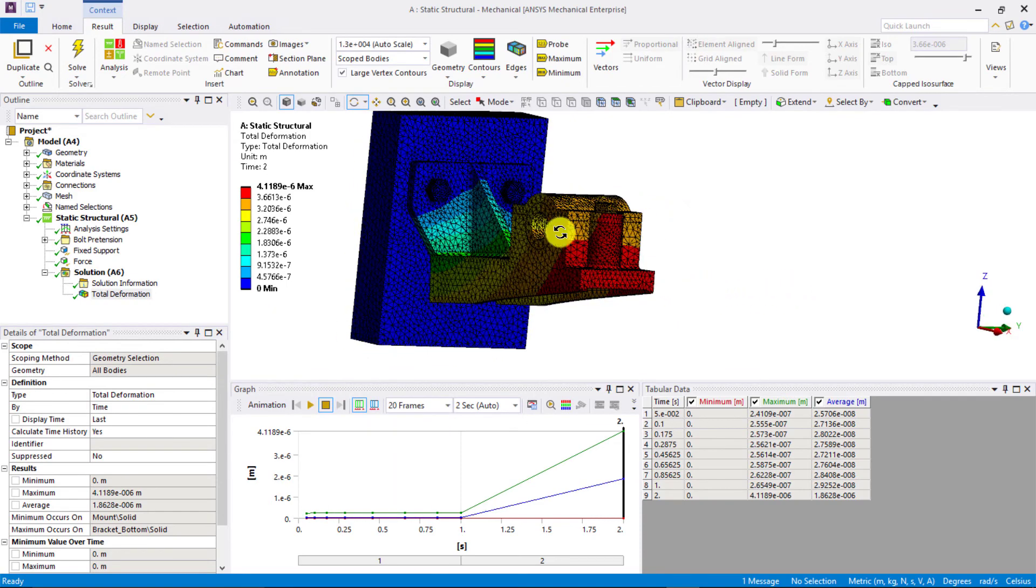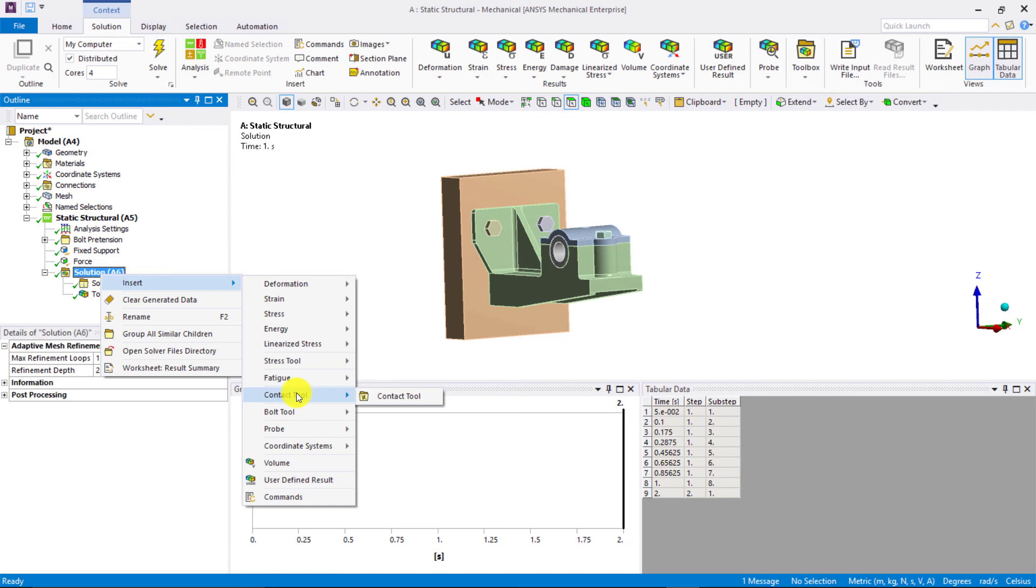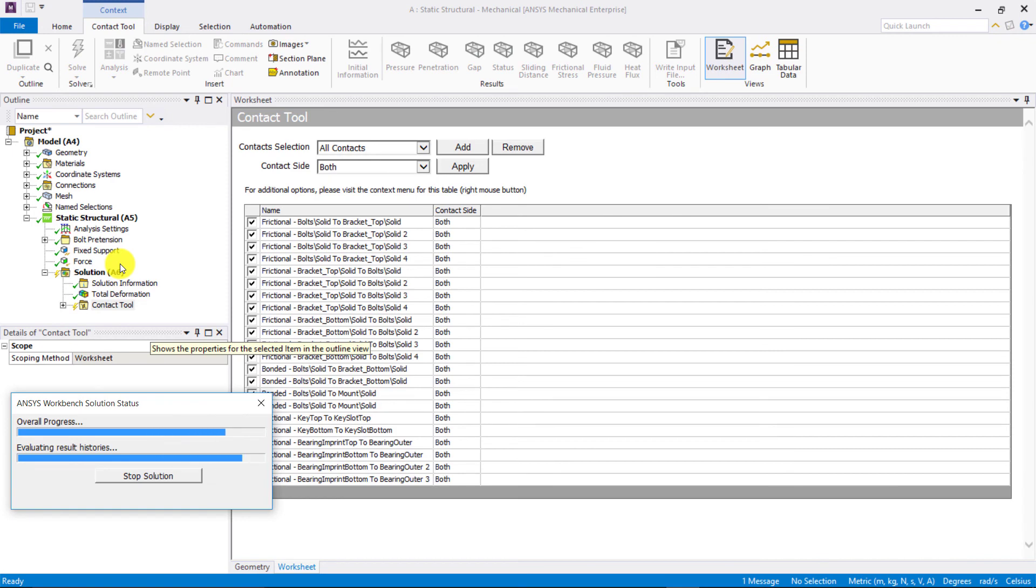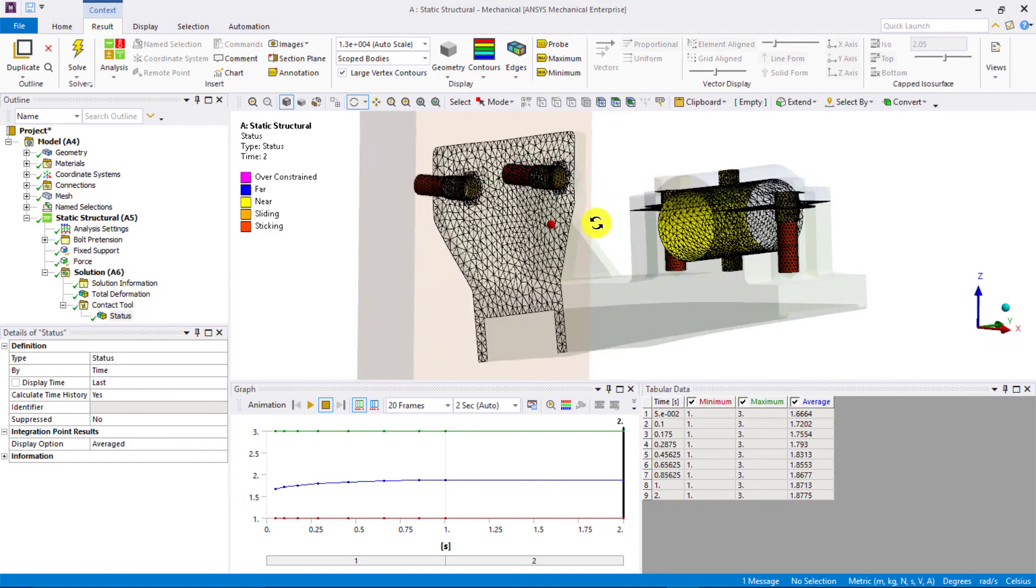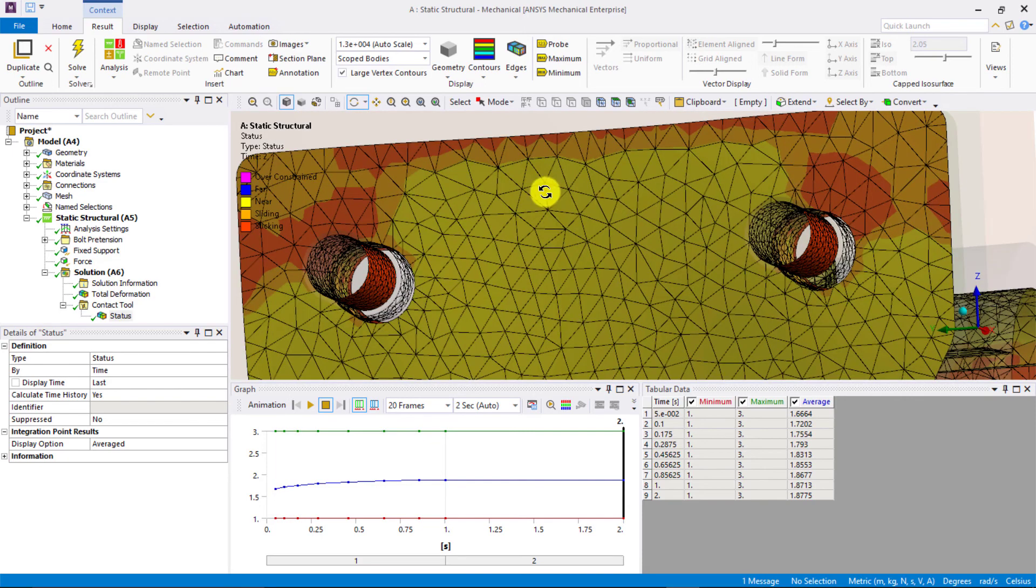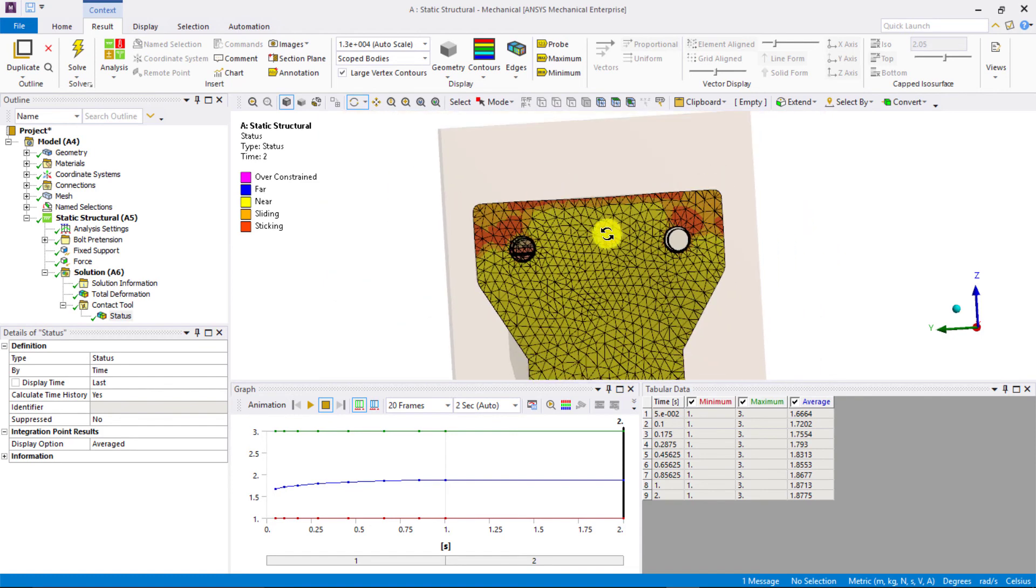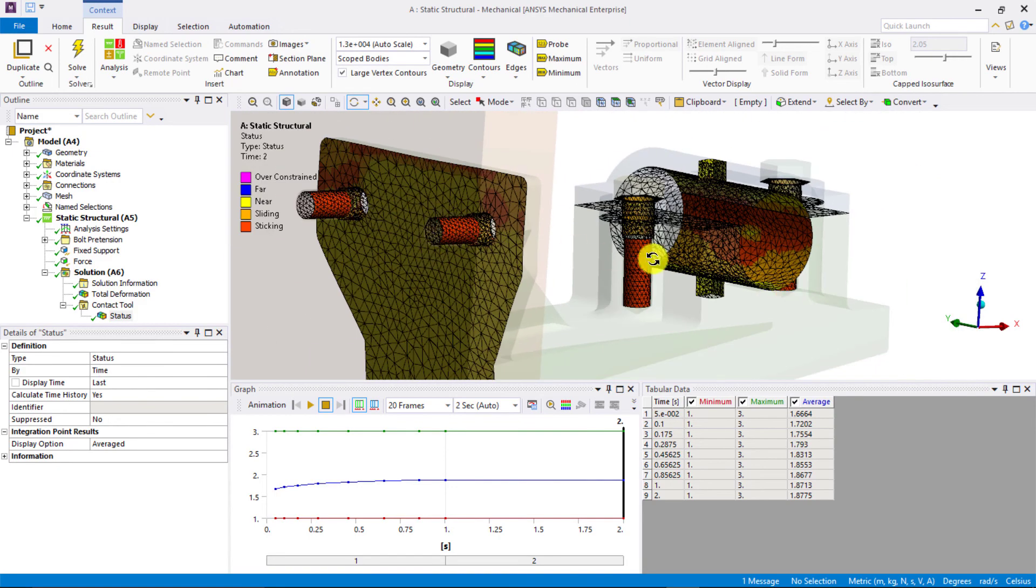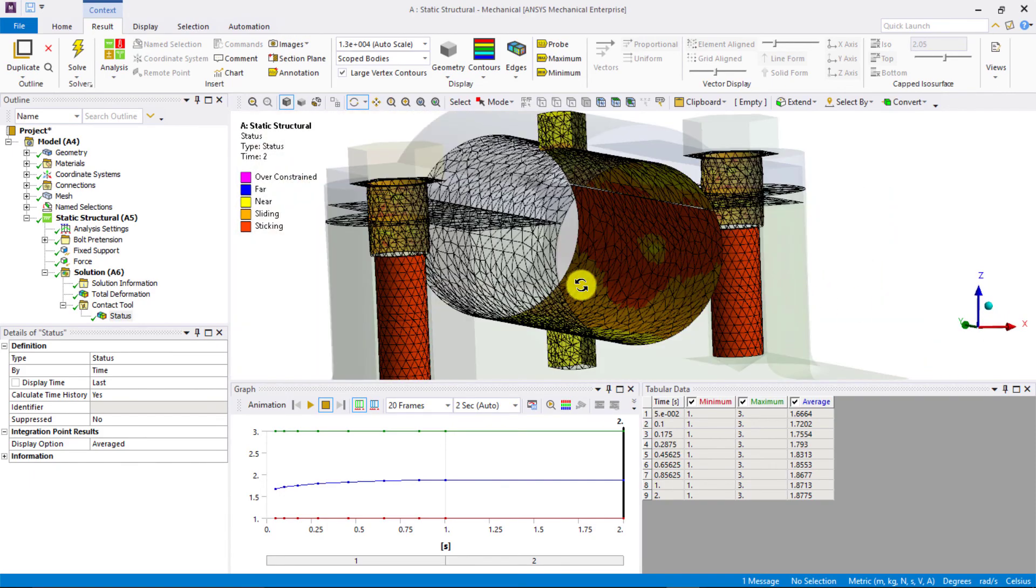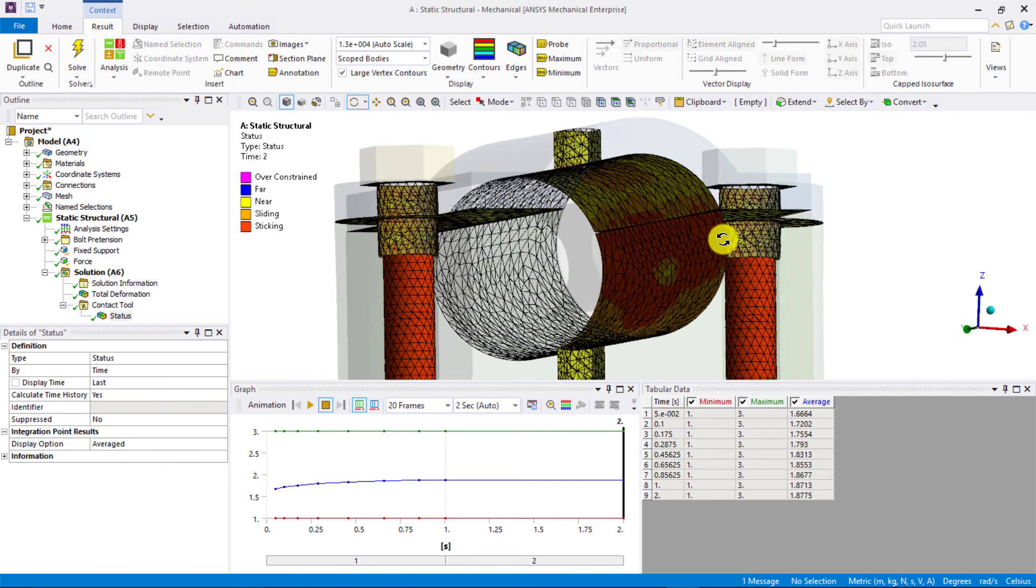Another important result that we want to check is the contact status. So, right-click on Solution and Insert Contact Tool. Then, right-click and say Evaluate all results. When we click on Status, we can check the contact status for all the contact pairs. At the end of the second time step, that is at time 2 seconds, since the bracket lifts up from the wall, we see that the status is sticking or sliding at the top edge of the bracket and the wall. But everywhere else, the status is near as indicated by the yellow color. We also see that the status of the threaded portion of the bolts is sticking, which is expected since we have a bonded contact in these regions. In case of the bearing, the force in positive X direction leads to a sticking status between the bearing and the brackets in the positive X direction.